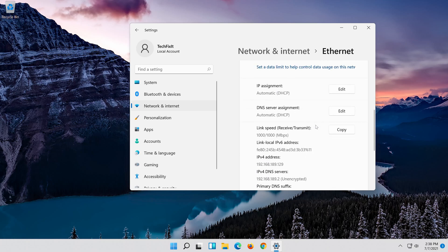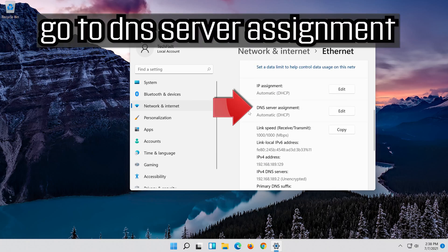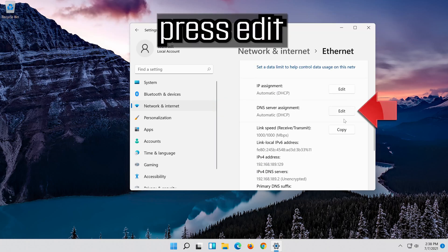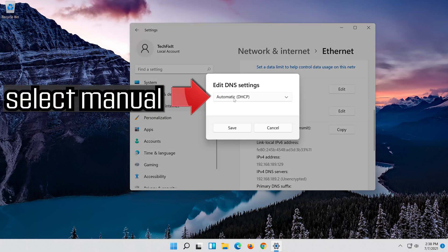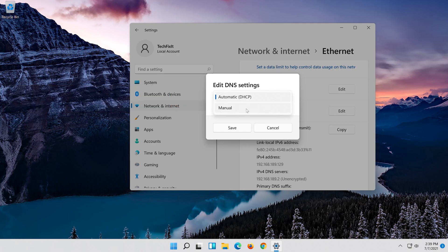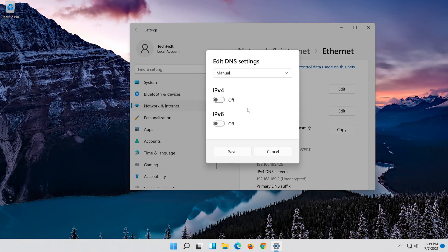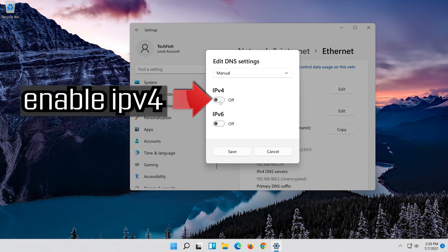Go to DNS server assignment. Press edit. Select manual. Enable IPv4.